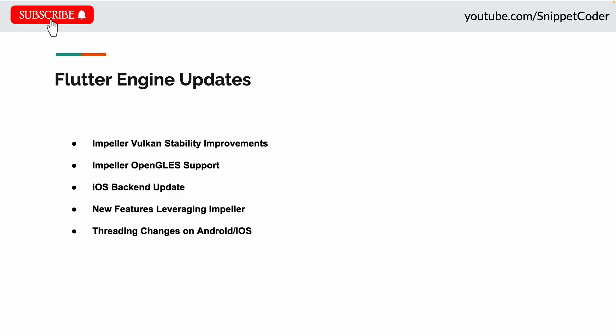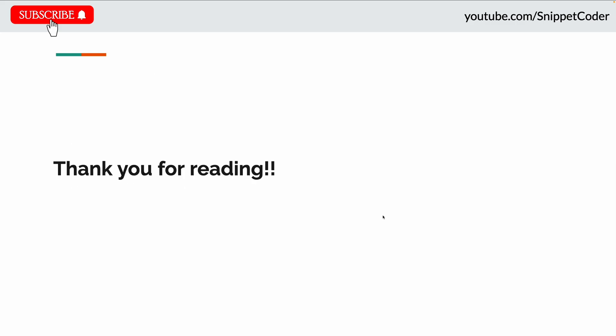There are also threading changes on Android and iOS. Dart code now executes on the application main thread, eliminating the separate UI thread, improving platform interop. These updates represent significant changes in performance, compatibility, and developer experience in Flutter engine technology.